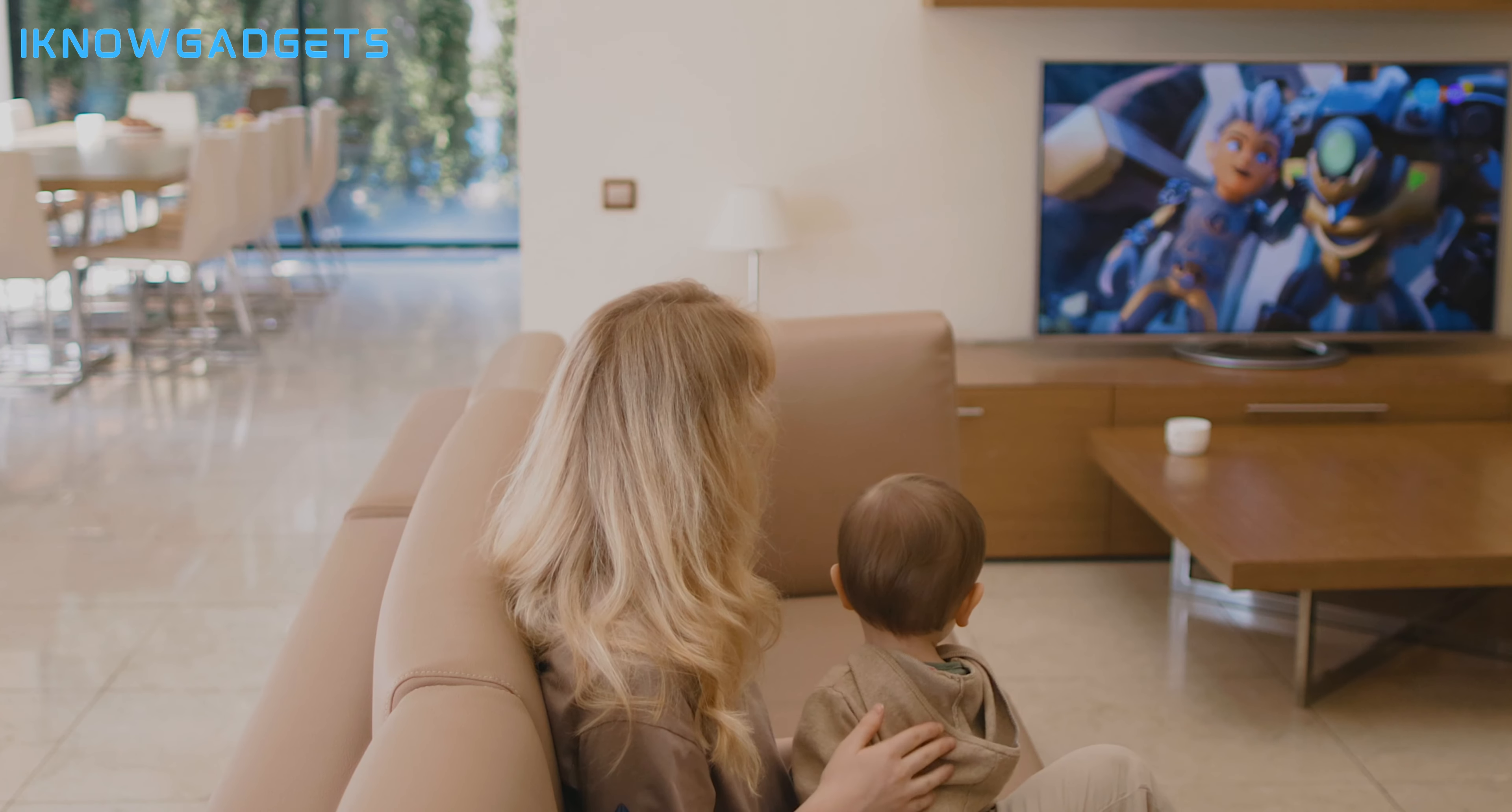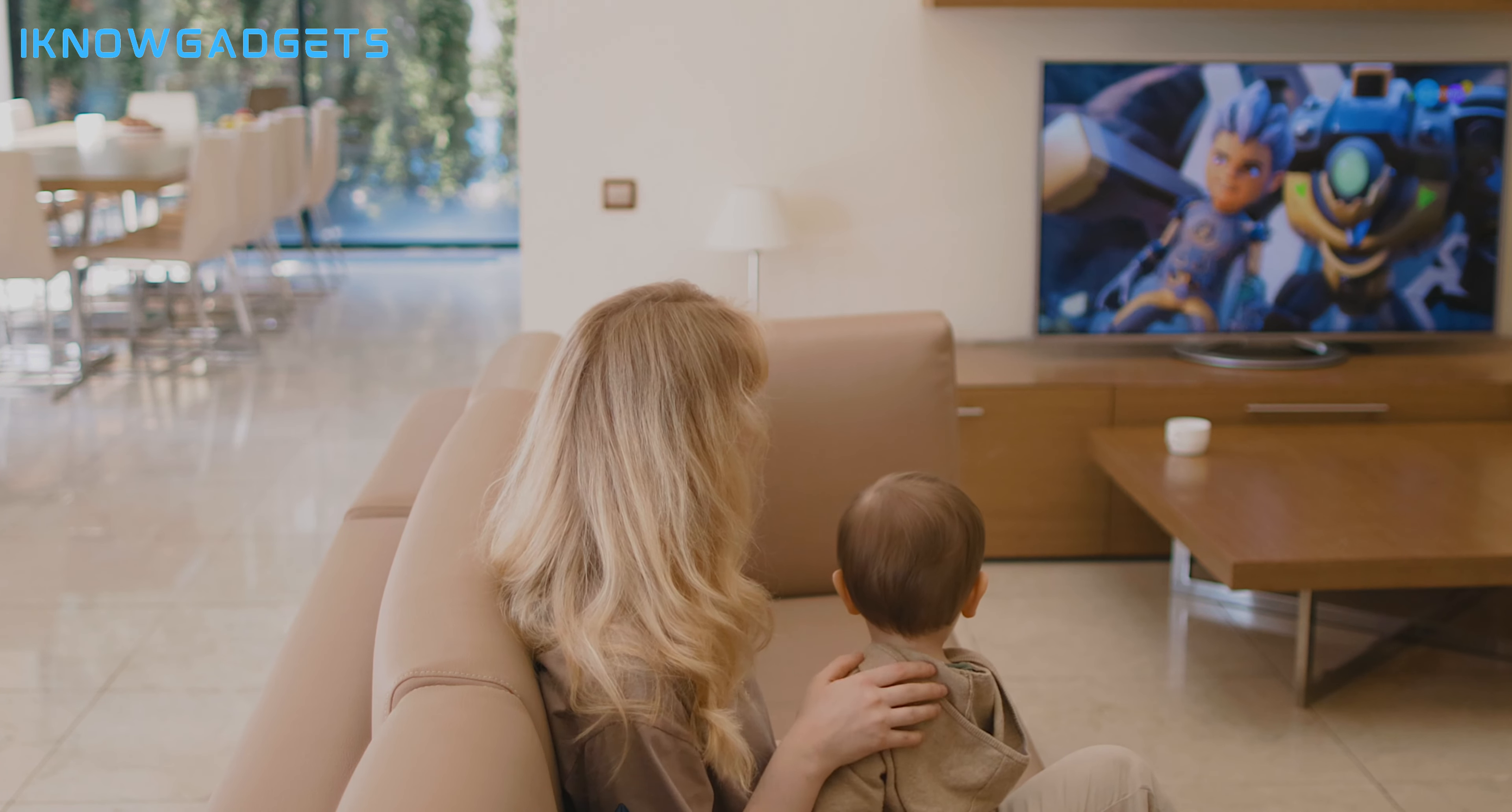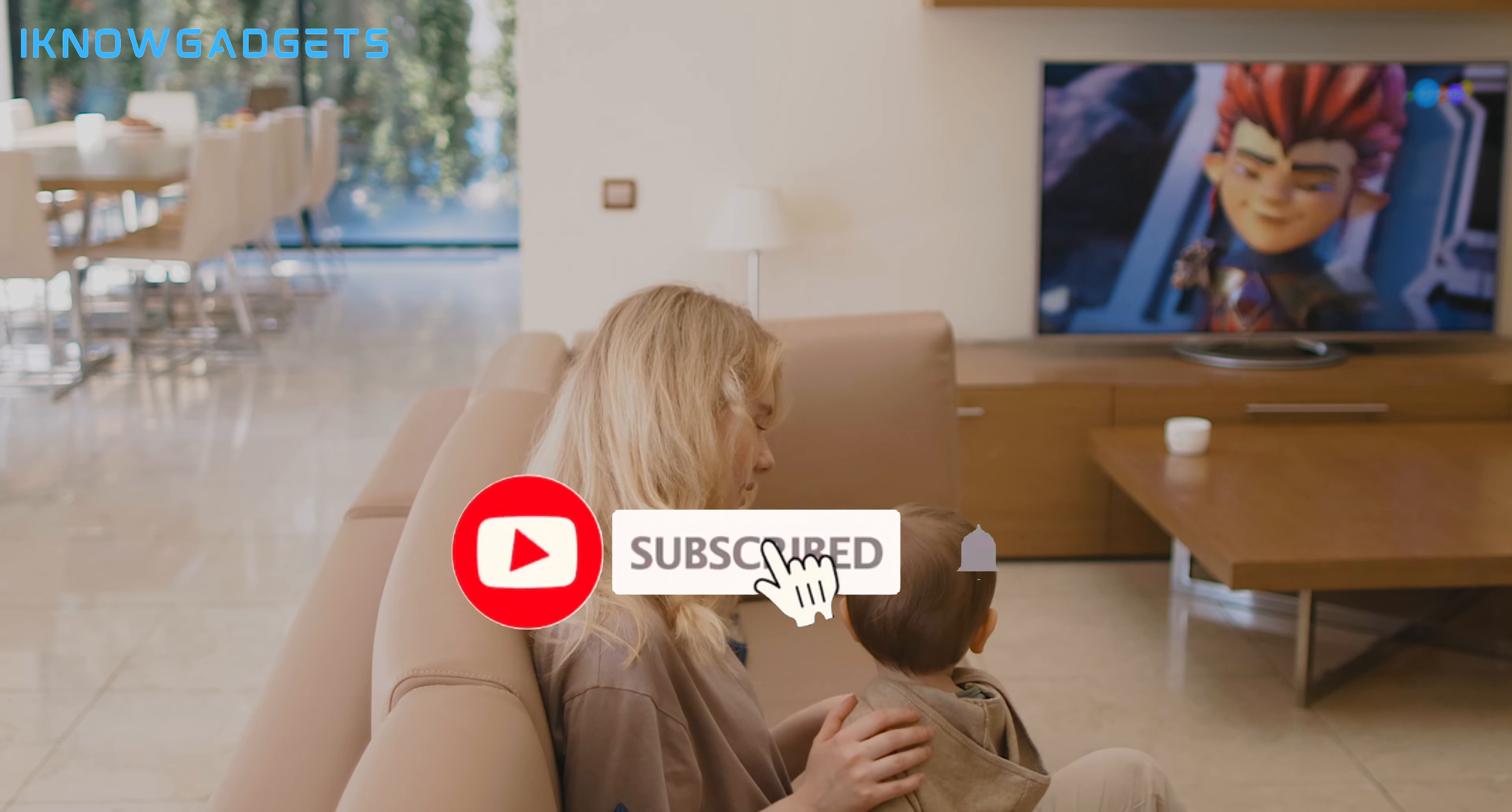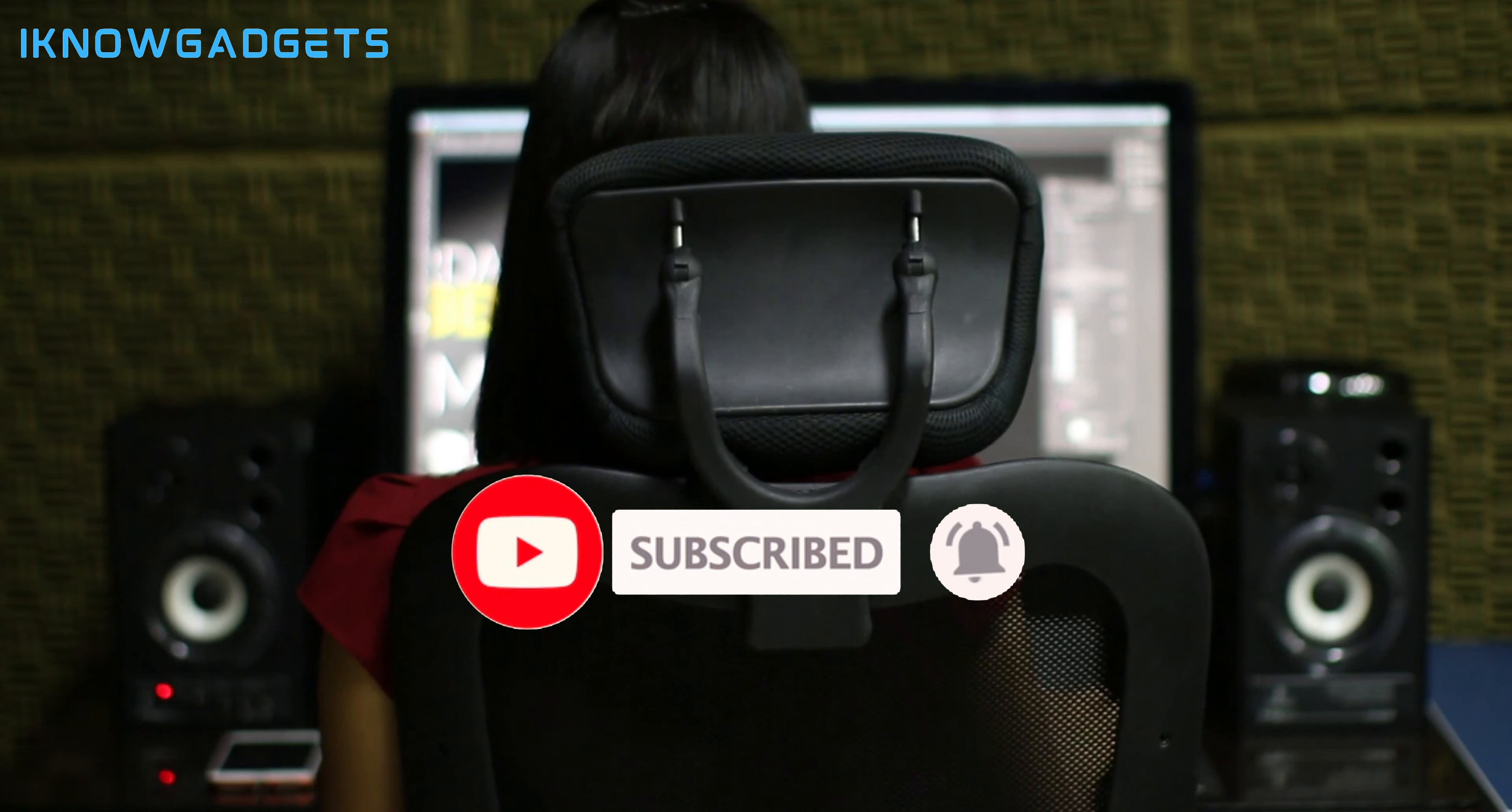There you have it, the top five Dolby Atmos soundbars of 2024. Elevate your audio experience with these cutting-edge soundbars, and don't forget to check the links in the description for purchasing details.